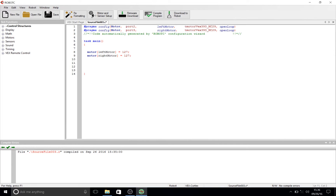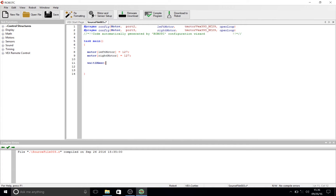What we're going to use is the 'wait1Msec' command — 'wait1Msec' meaning wait one millisecond. We're going to start with a left parenthesis and say in here the amount of milliseconds we'd like the program to wait before executing the next command. We're going to say 2000 milliseconds for two seconds, remembering that there are 1000 milliseconds per second. Go ahead and close that with a right parenthesis and then end the line with a semicolon.